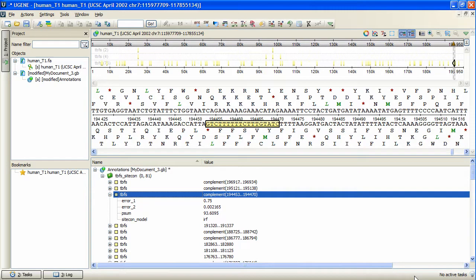The profile is built and saved, and can be selected as a profile for a TBFS search. That's how you can search for TBFS with CITECON in UGENE, and create specific TBFS profiles.